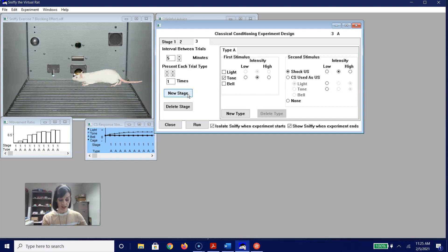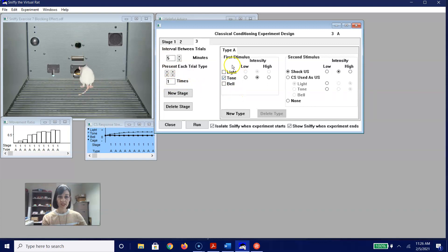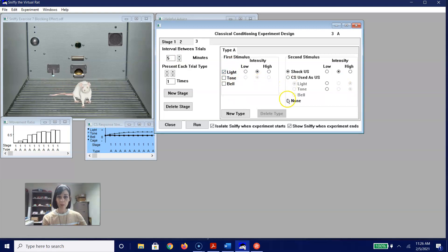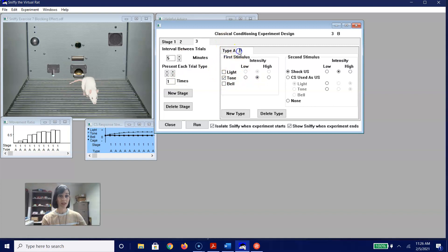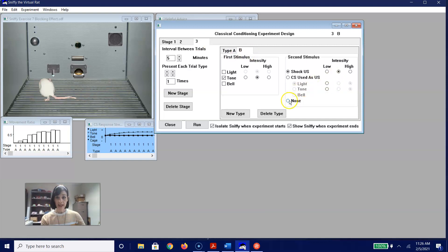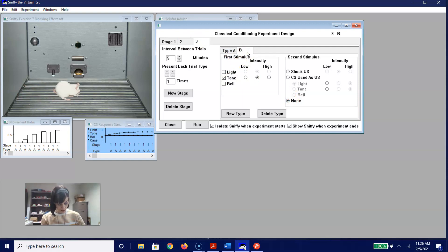Now we create blocking Stage 3. Trial Type A has five minutes between trials, presenting each trial type once. The first stimulus is a medium intensity light, and the second stimulus is nothing — light paired with nothing. Then we add Type B: the first stimulus is a medium intensity tone, also paired with nothing. We double-check that Type A is the light paired with nothing and Type B is the tone paired with nothing. Now we go ahead and click Run.